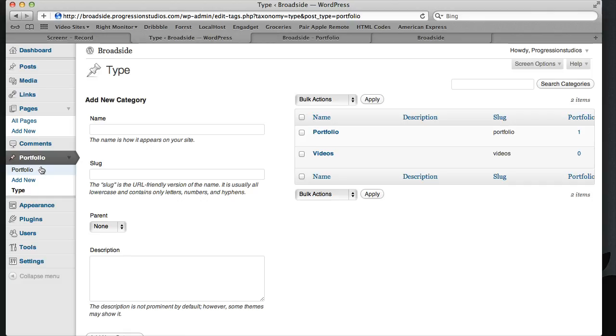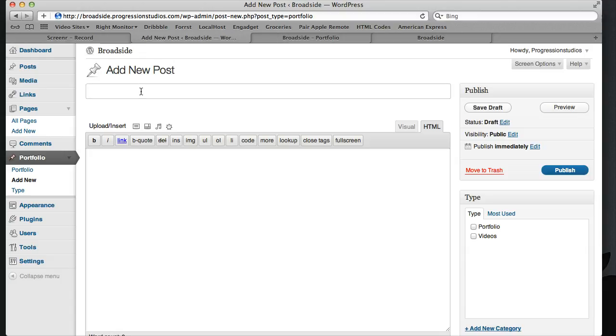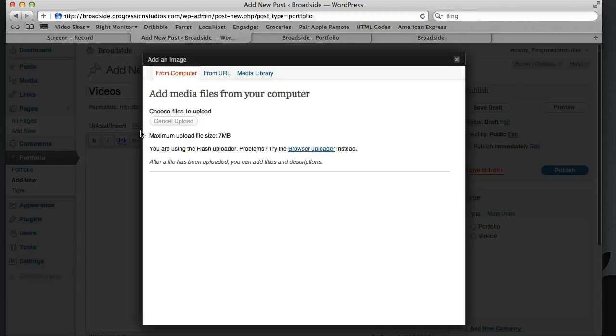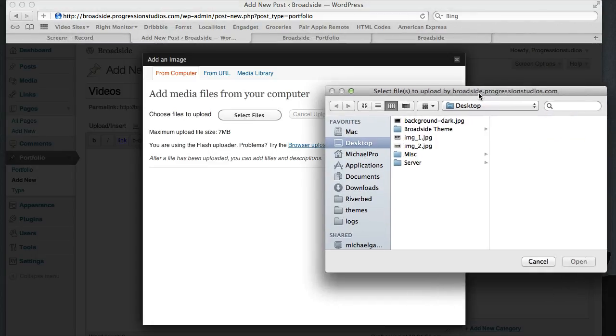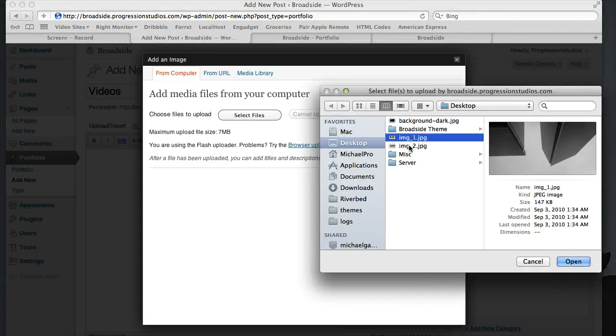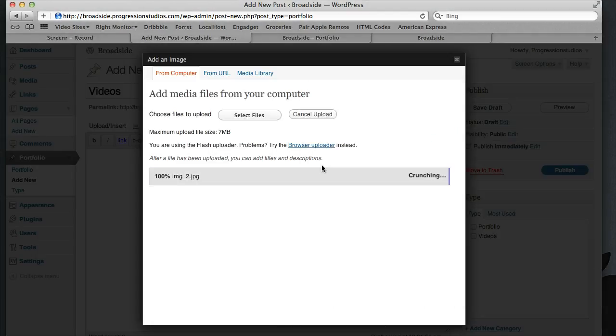It will be easier if I just create a new post and we walk through it so you can see how it works. So we'll name this one videos and upload an image. I have one on my desktop, this is just for a demo.